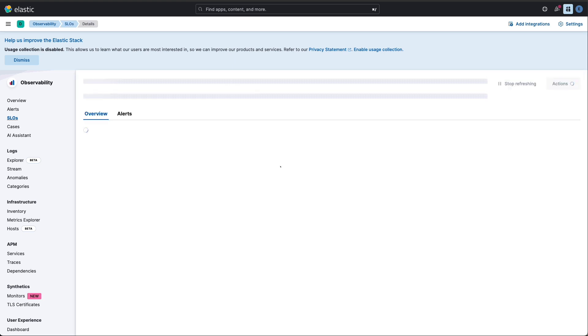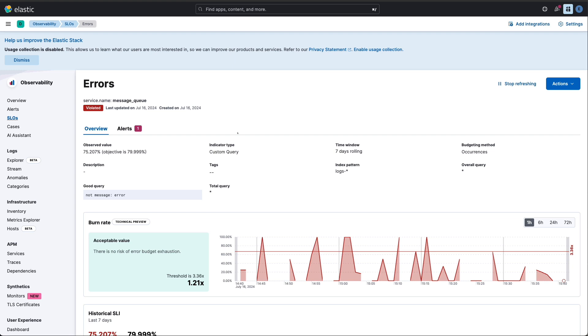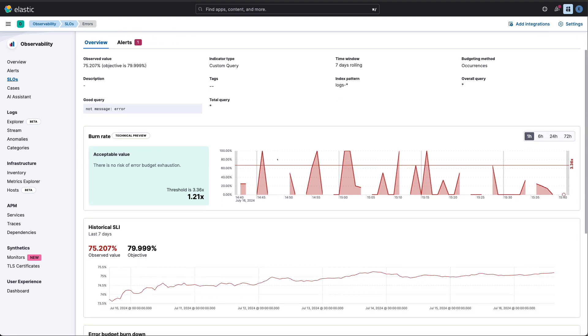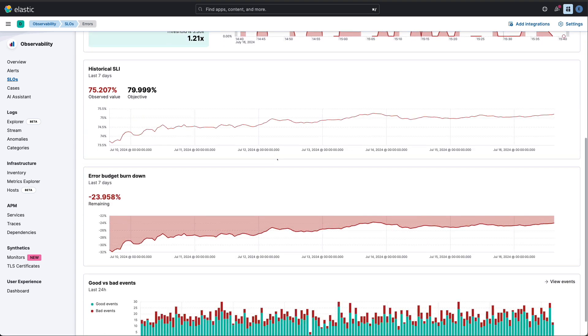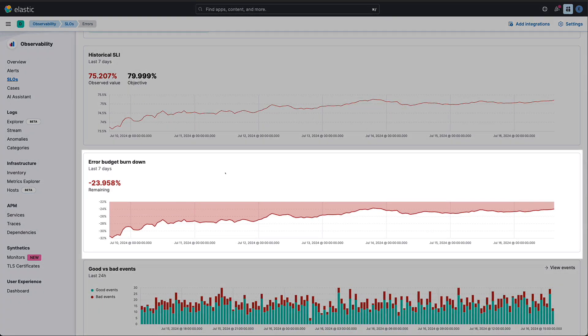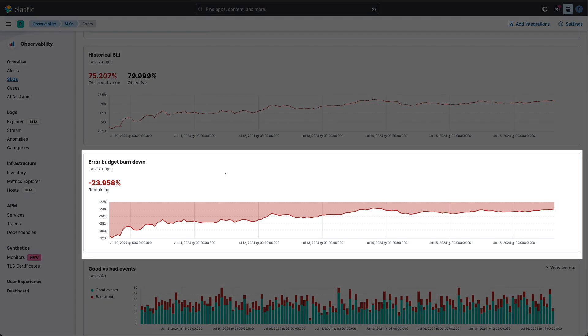Look at these burn rates. We're tracking error budget exhaustion across multiple time windows. This gives us early warning signs long before we hit critical thresholds.